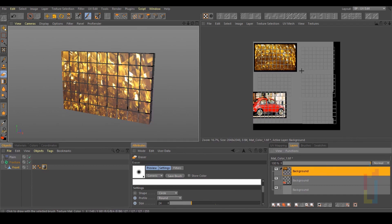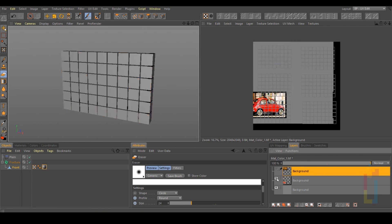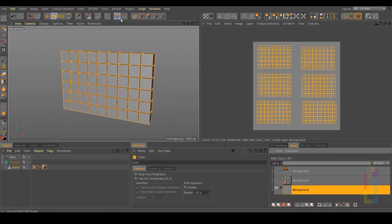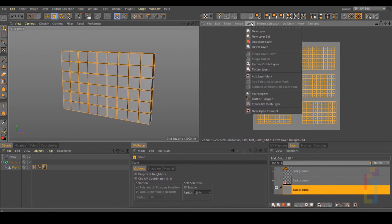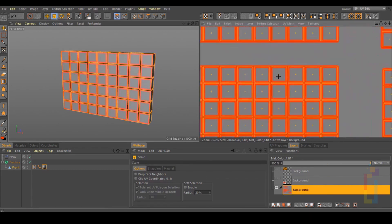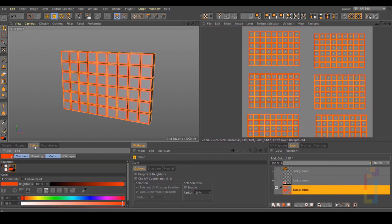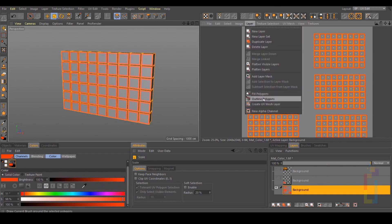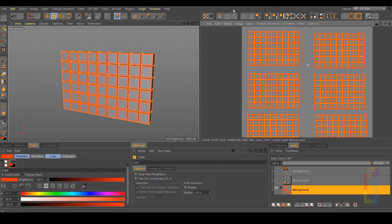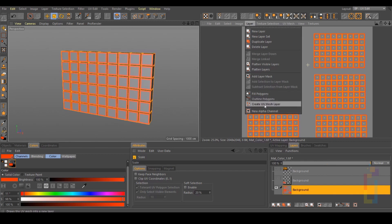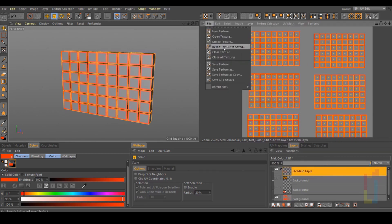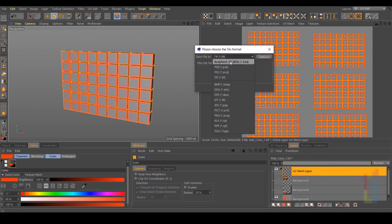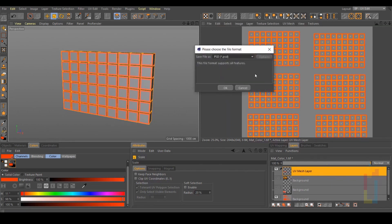To do that, just select this one. Go to UV Polygon, then go to Layer, Outline Polygons — so you will have something like this. The color of these polygons you will see right here, so you can select any color before you select Outline Polygon. Now go back to Layer, Create UV Mesh Layer. Then just Save Texture As PSD and save. So you can open this in Photoshop and add your images.